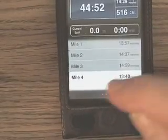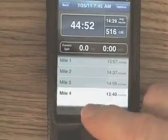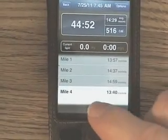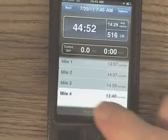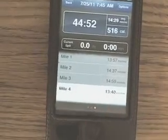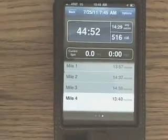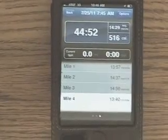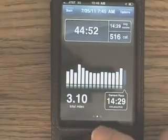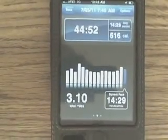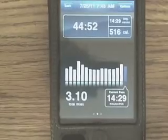The basic screen — which I can't bring up because I'm not running — gives you your total time: in this case it was 44 minutes and 52 seconds. Your average pace was 14 minutes and 29 seconds per mile, and I ran 3.1 miles, as you can see.